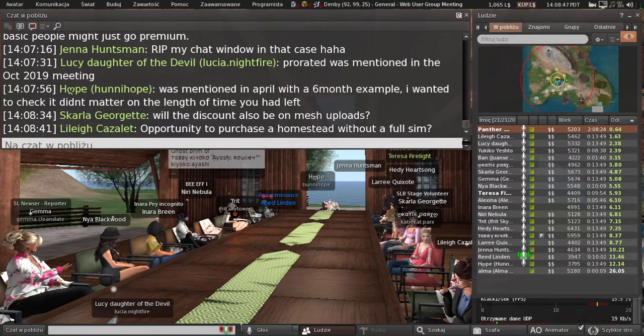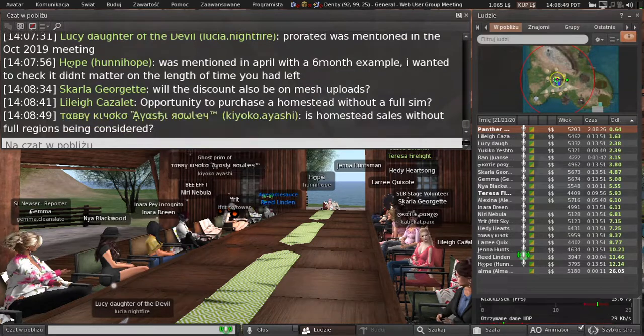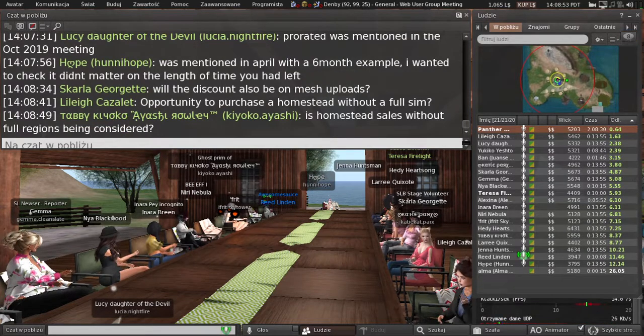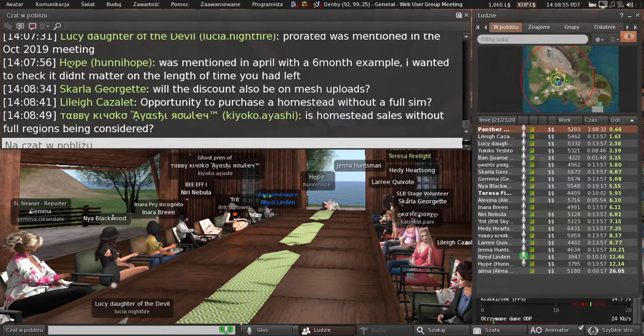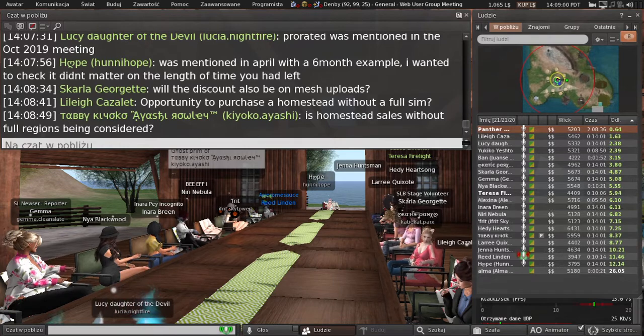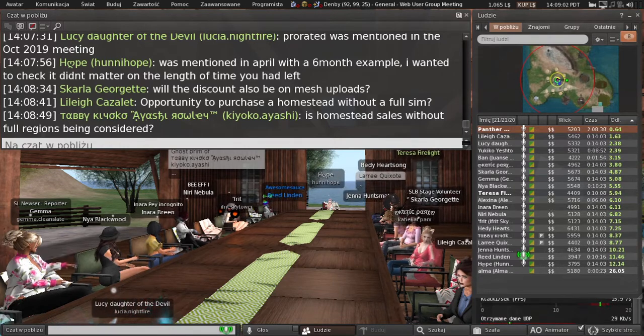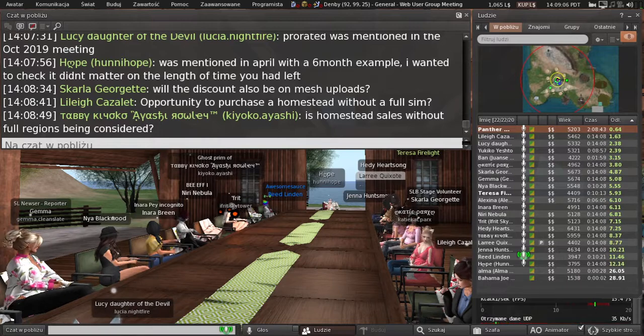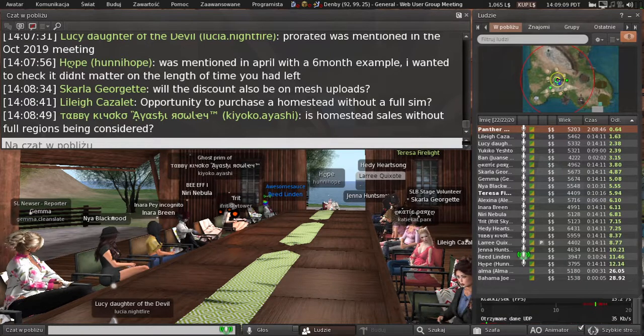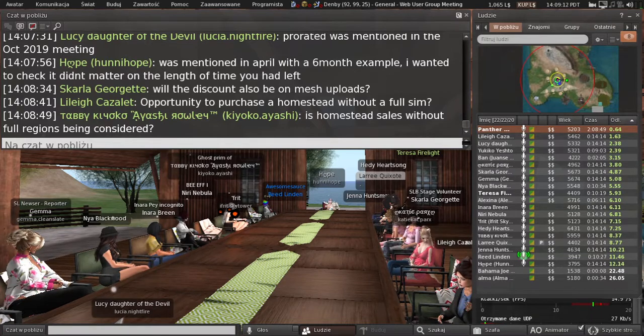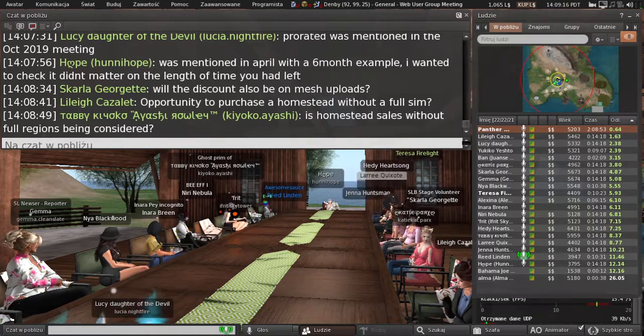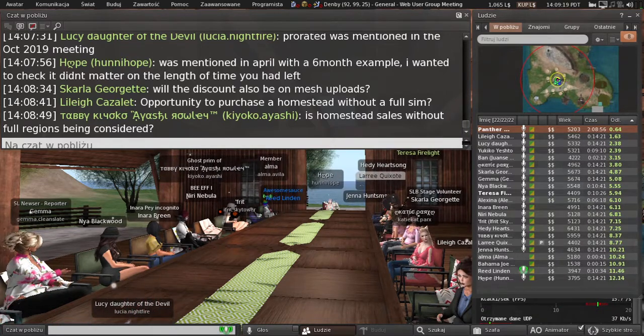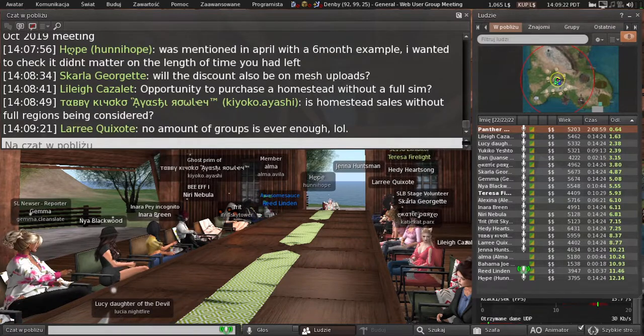The discount on mesh uploads is a future goal of ours. We would like to see mesh uploads discounted the same way animations and texture uploads are. That's currently not possible because the fees are calculated differently, but we're looking at including that probably in the next month or two. That won't be in time for release, but it's next on our list.